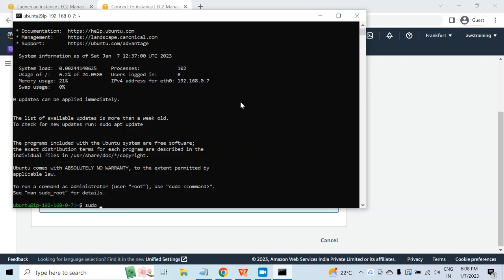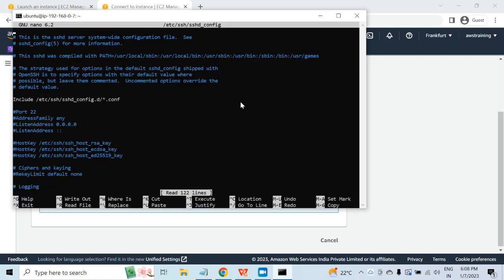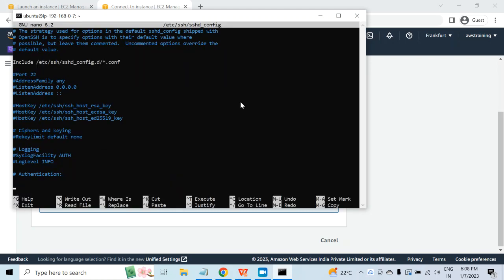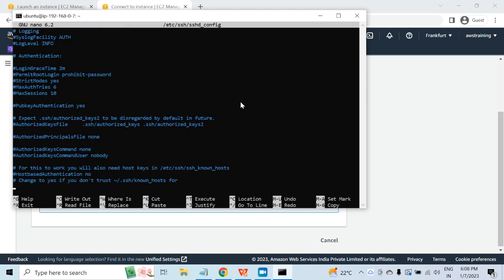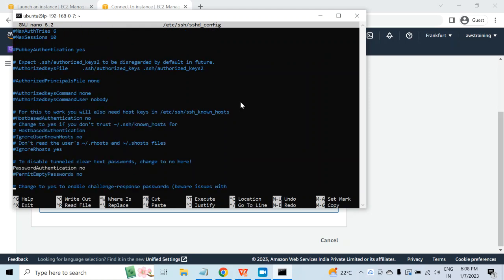I'm going to run sudo and edit the file /etc/ssh/sshd_config. I will use the nano editor, but if you are more comfortable with the VI editor, you can always use that. Hit enter, then search for PasswordAuthentication — it should be somewhere here. Here it is. Right now you can see PasswordAuthentication is set to no. I will change it to yes, then save the file.